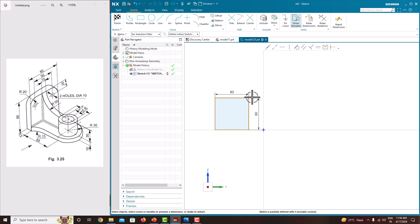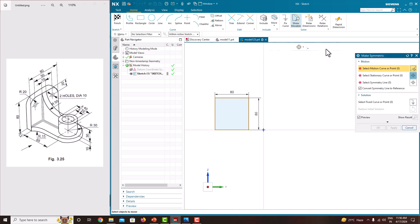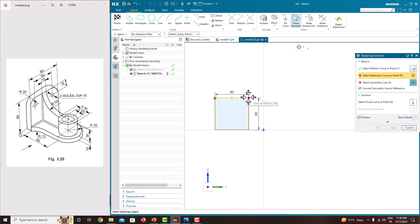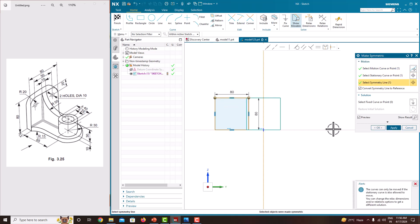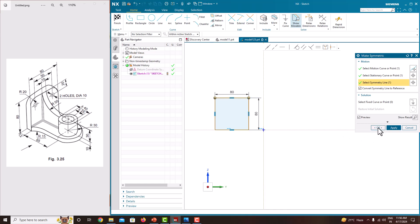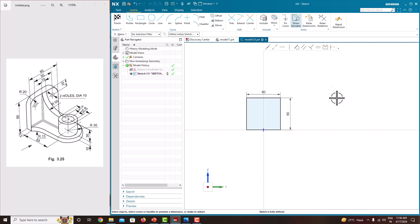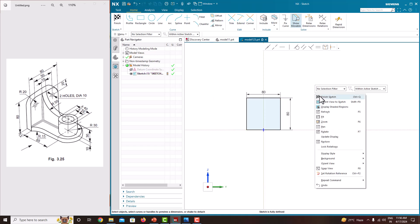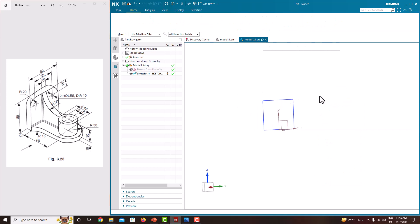Just make the sketch symmetric to this axis. Click this one — it is symmetric. Click this point, click this point, click this axis. Just say okay. Now you can see the sketch is fully defined. Then go to Finish Sketch.